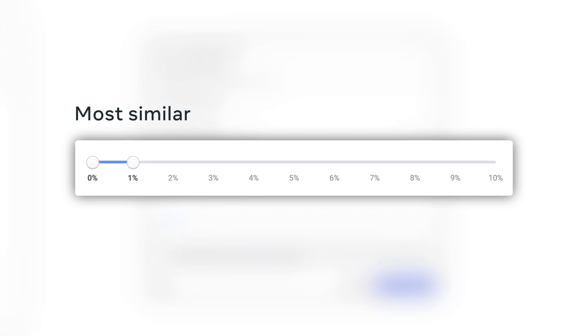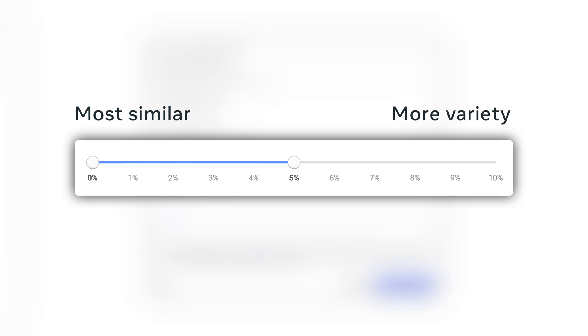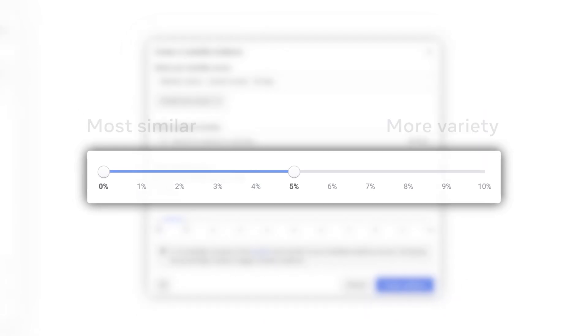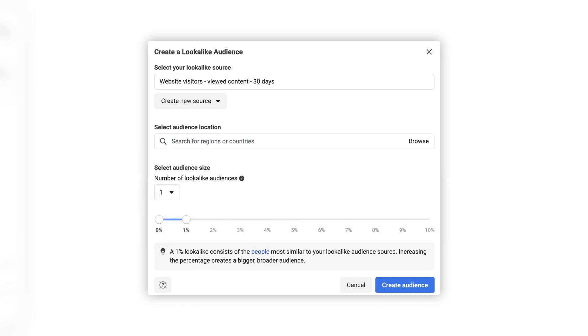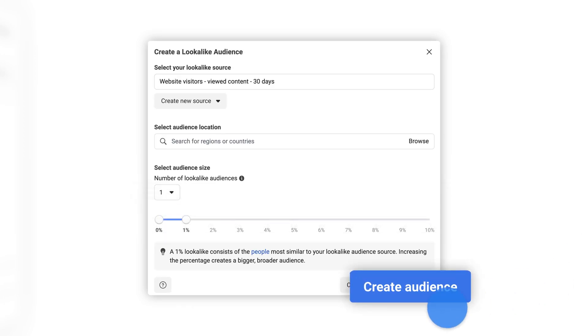A 1% look-alike consists of people most similar to your source. Increasing the percentage creates a larger audience, can increase potential reach, and reduces the level of similarity between your look-alike audience and source audience. Select create audience.